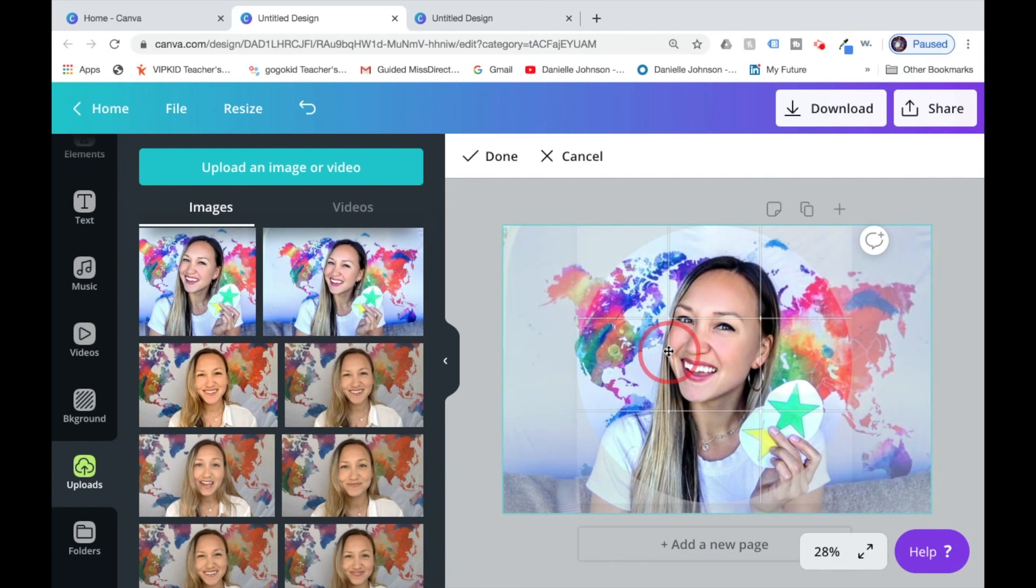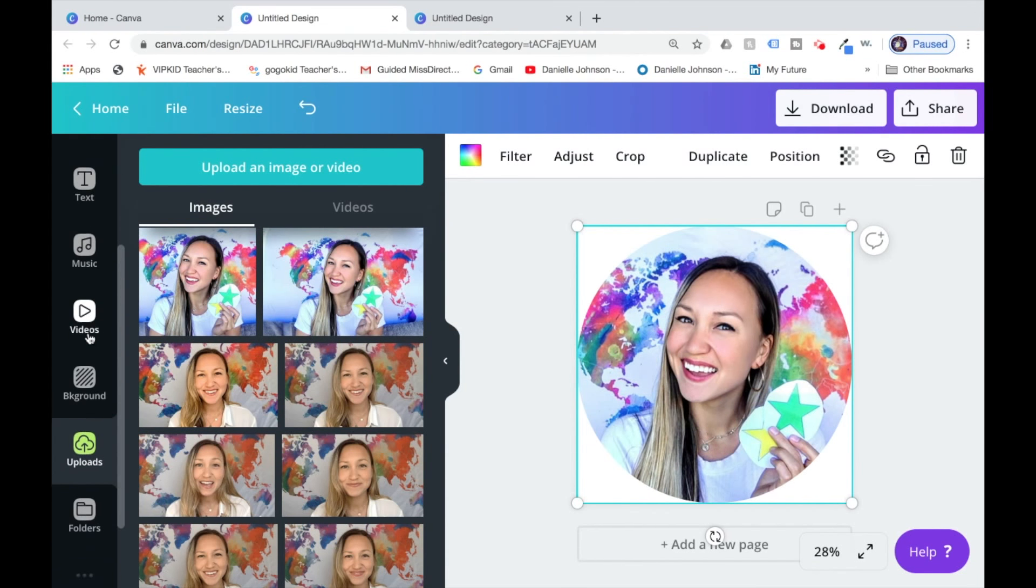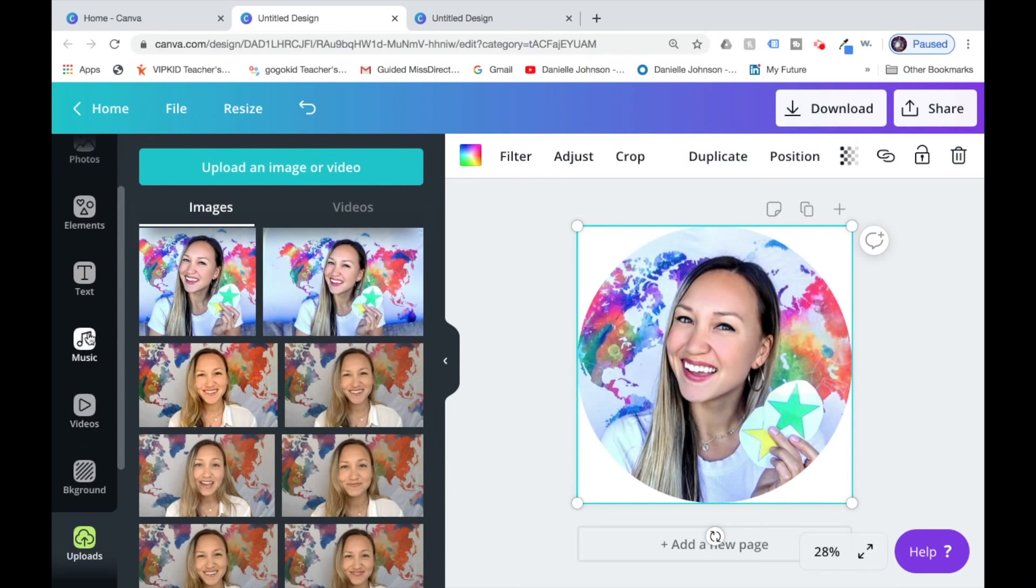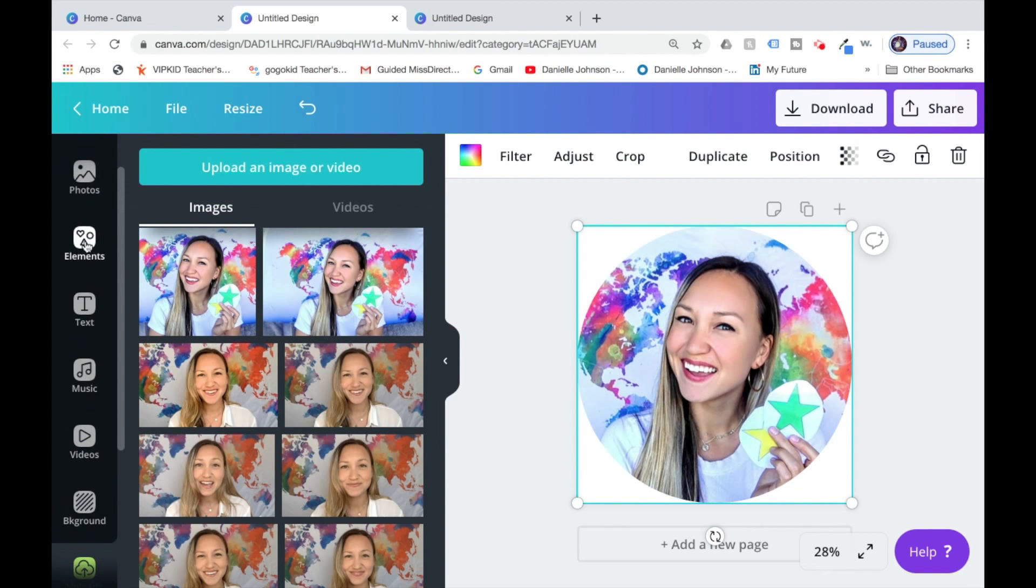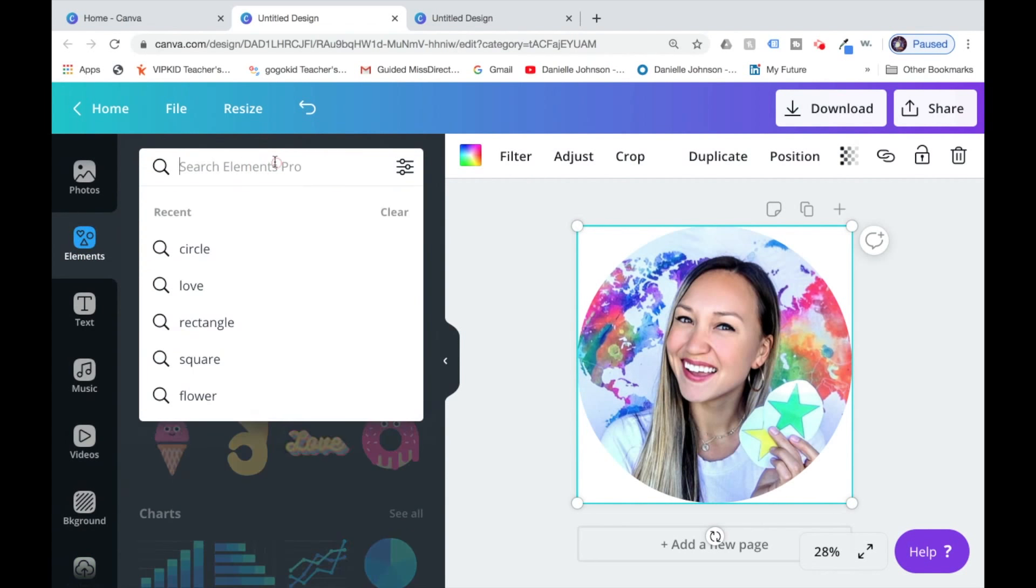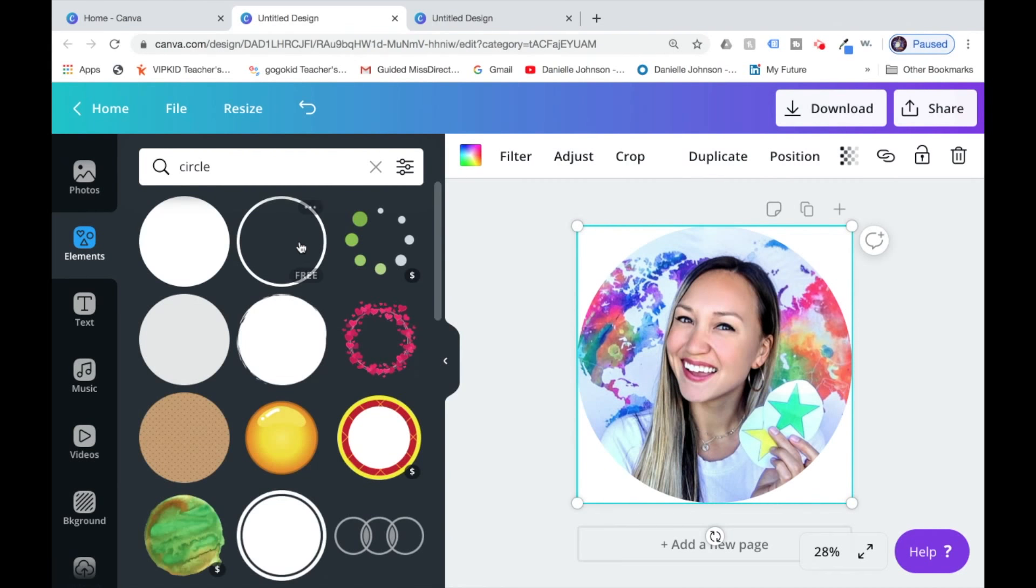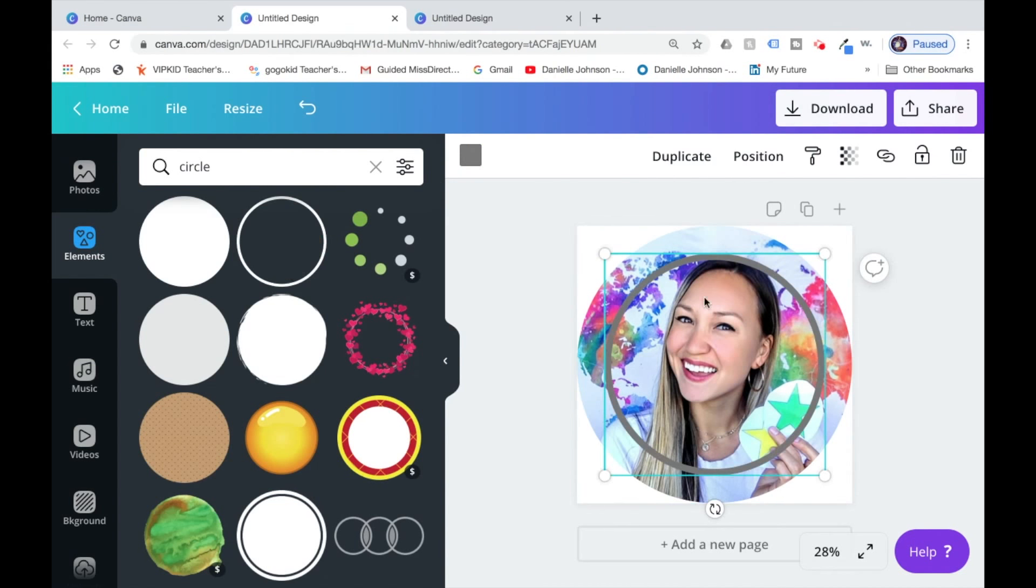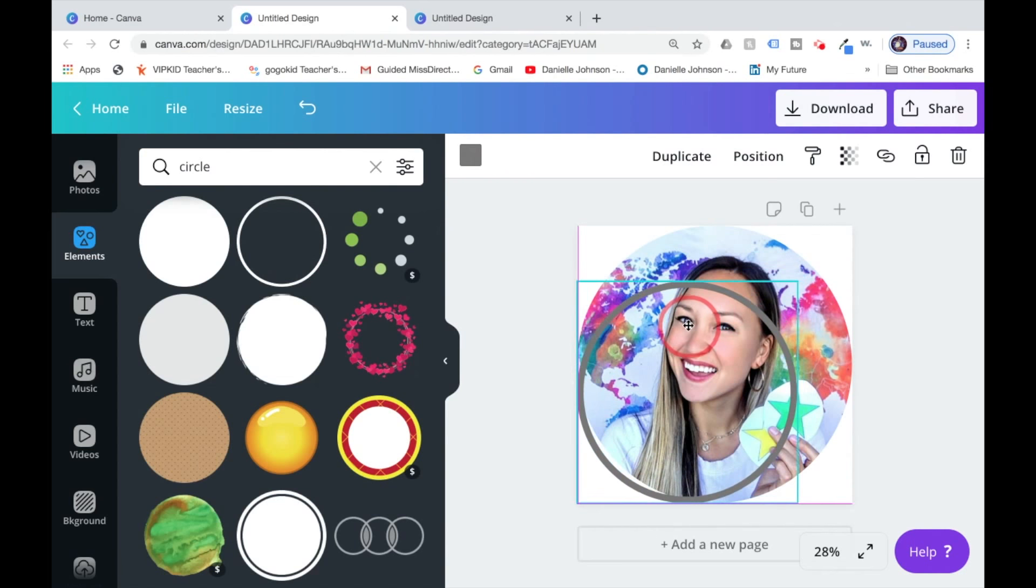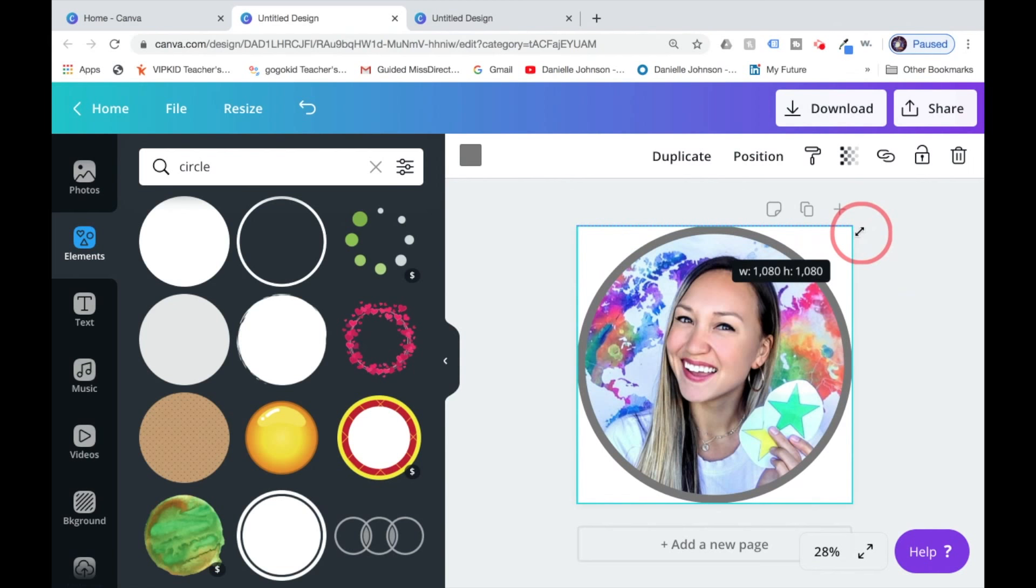Now I need to get my ring. Go back to elements and type in circle. This is the circle I'm looking for. Click it and it'll pop into your picture. Do the same thing where you drag it so it fits the full width and height, and then you can pick a color.